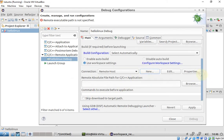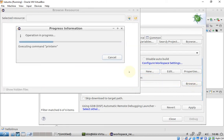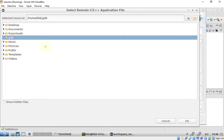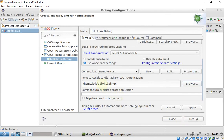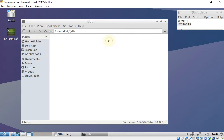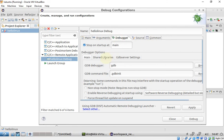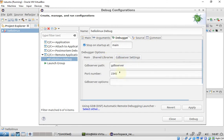I'll specify the remote directory that I created earlier. Let's check the GDB settings — nothing is configured here yet, so I'll be deploying my application to this folder. Then go to Arguments and set a random port number.